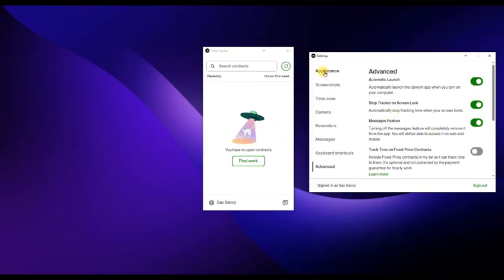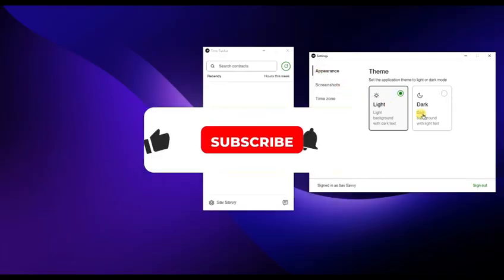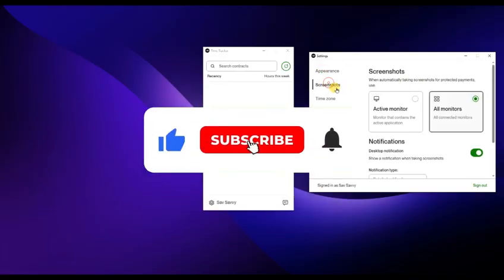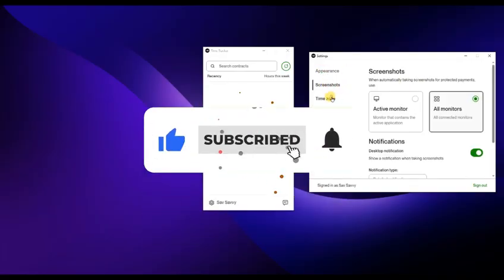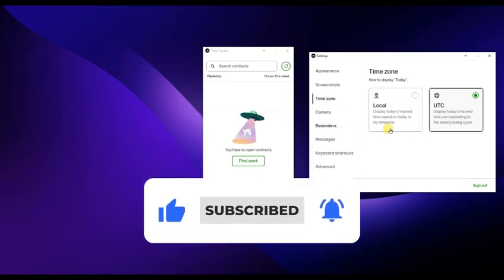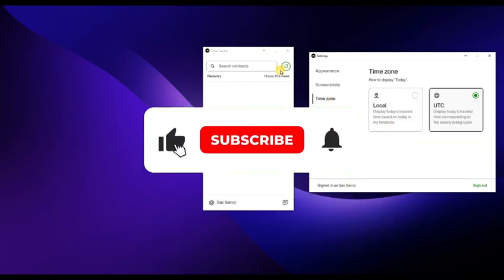Now you know how to track time using the Upwork desktop app. If you found this video helpful, don't forget to like, share, and subscribe for more freelancing tips. Thanks for watching and I'll see you in the next one.